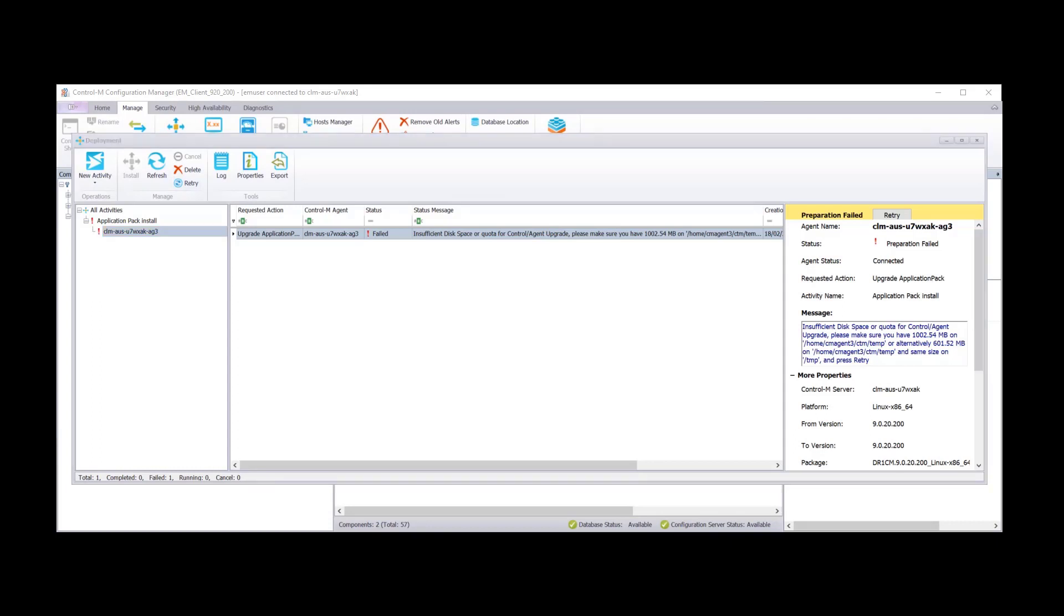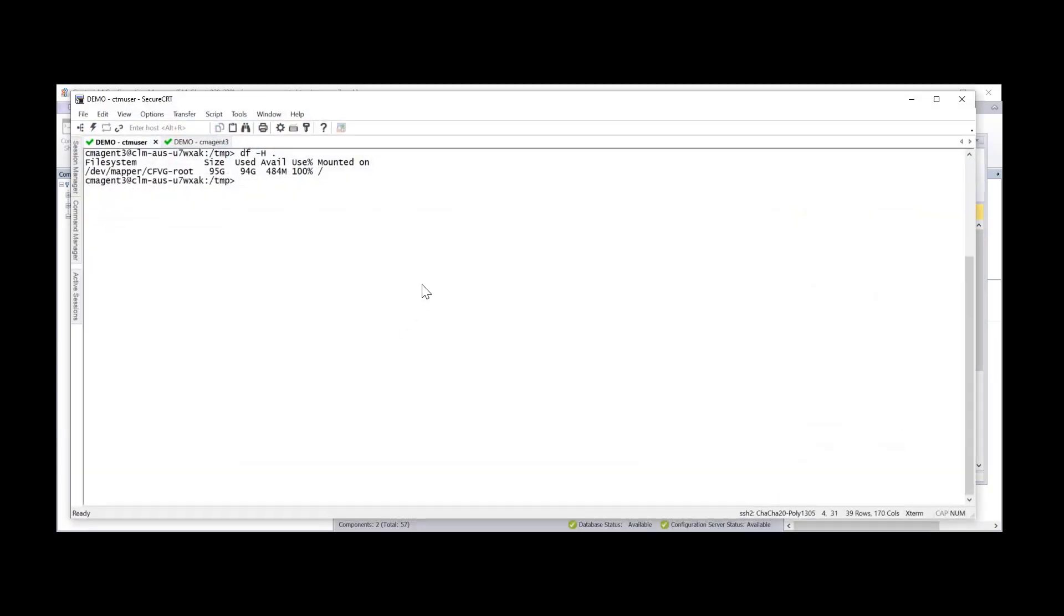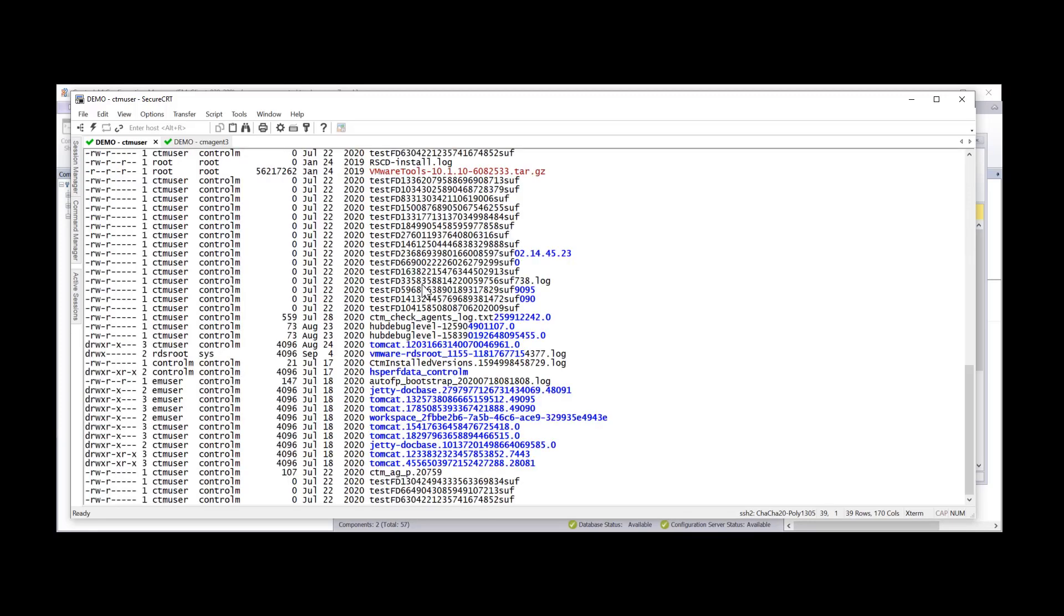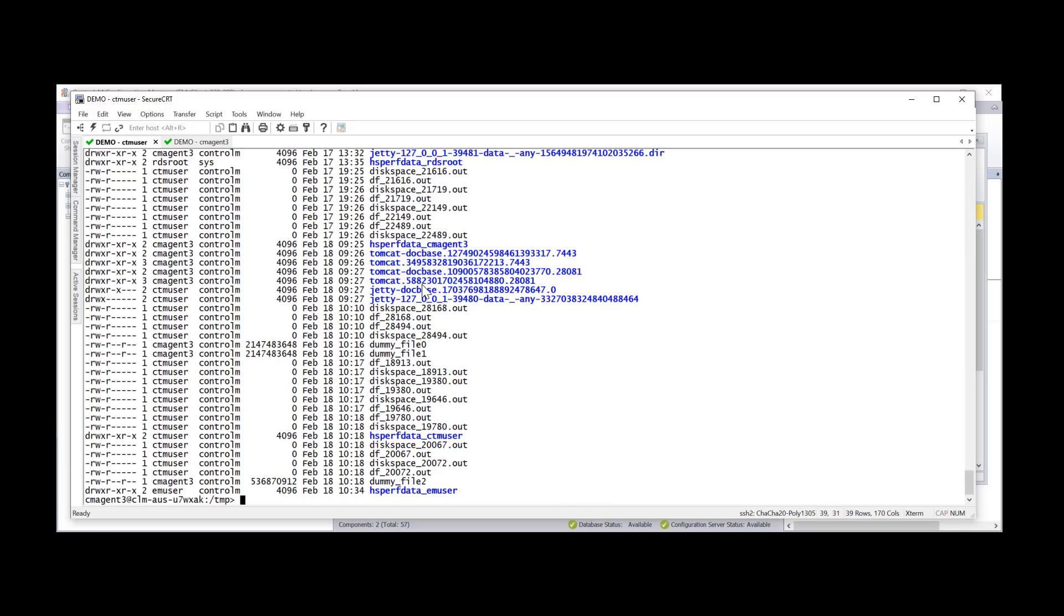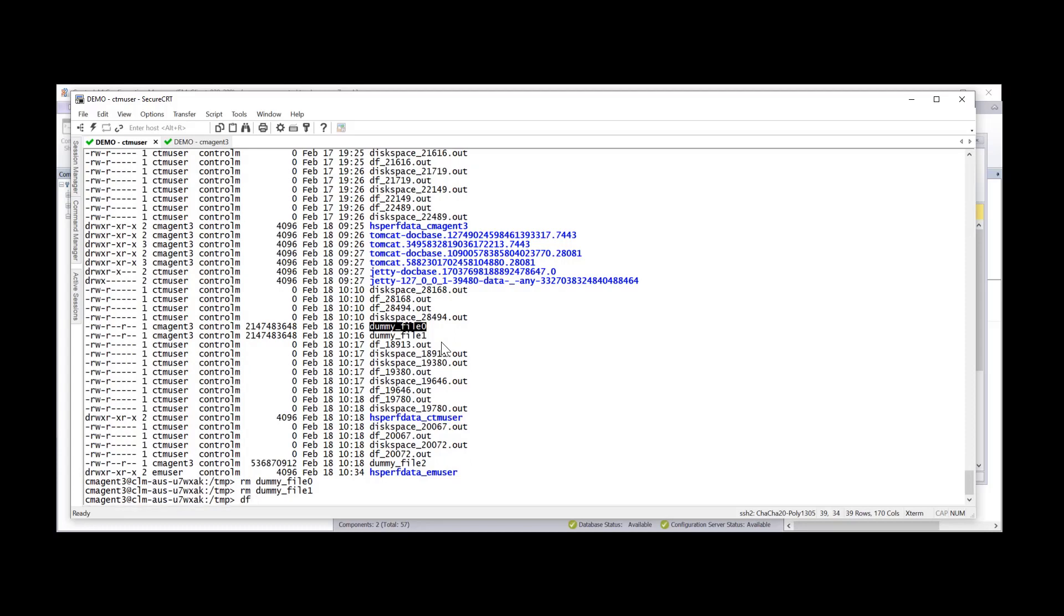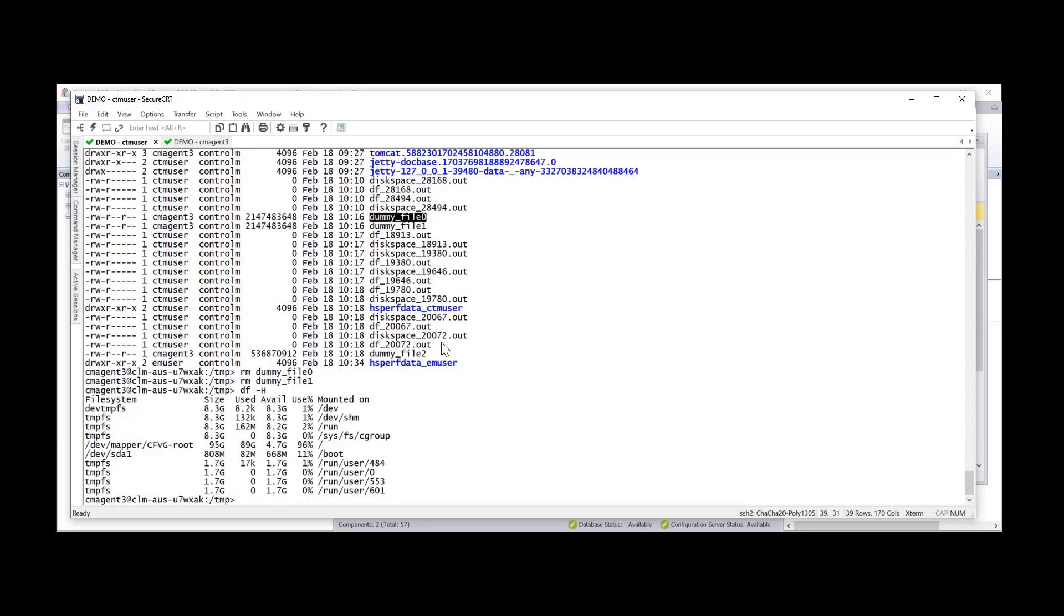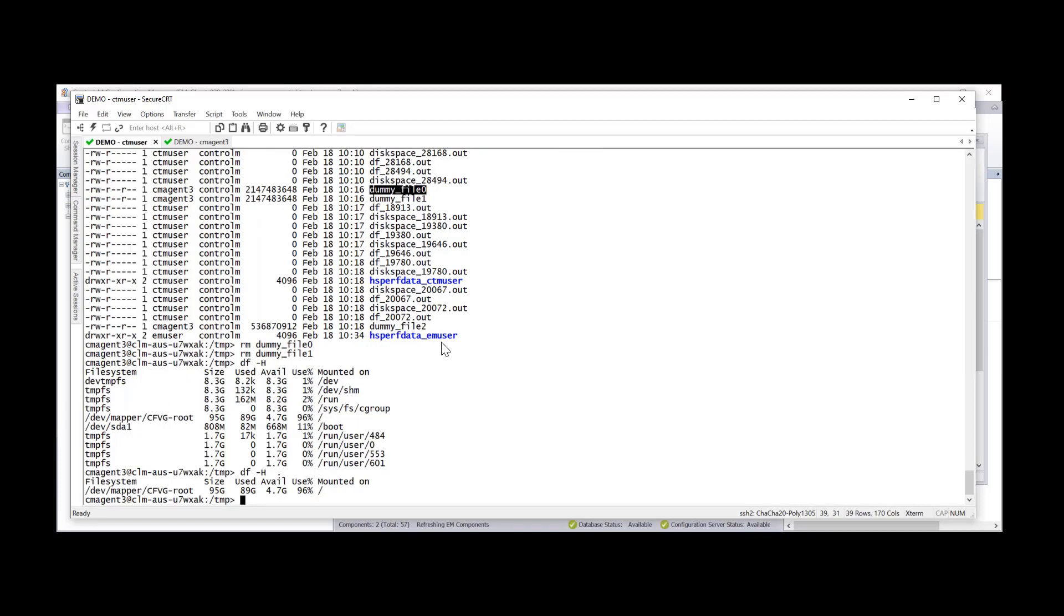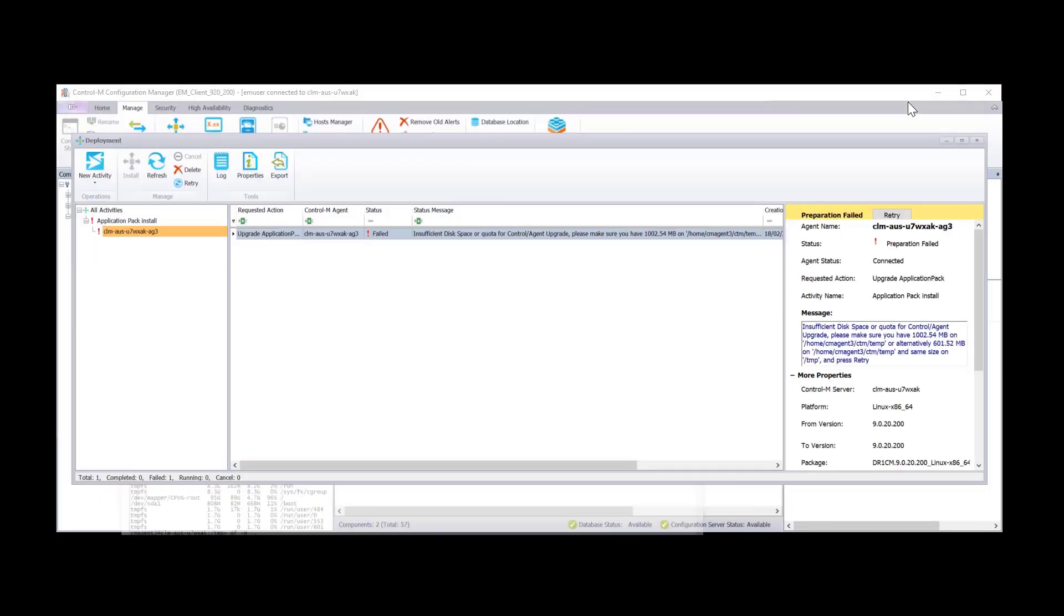And we see that there's a failed status and it's due to insufficient disk space. Let's look at our agent. And we see here that the space is almost 100%. For this scenario, I did create some large files. And we can go in and now delete them. And now we have 4.7 gig free. That should be enough.